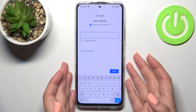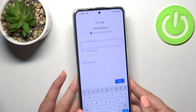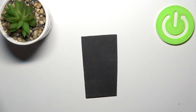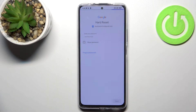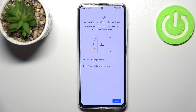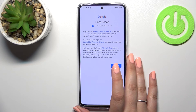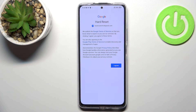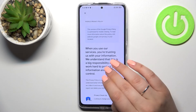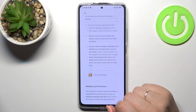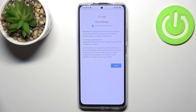Now let me take the phone and enter the password. Alright, let's tap on Next. Here we have to decide who will be using this device, so I'll stick with the first option. Here we've got Google's Terms of Service and Privacy Policy — you can read them if you want by tapping on it. Let's tap on 'I Agree' after reading.